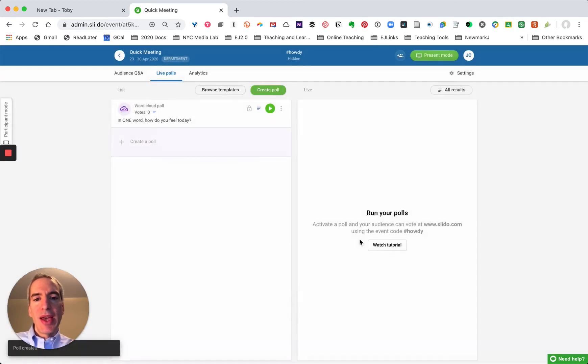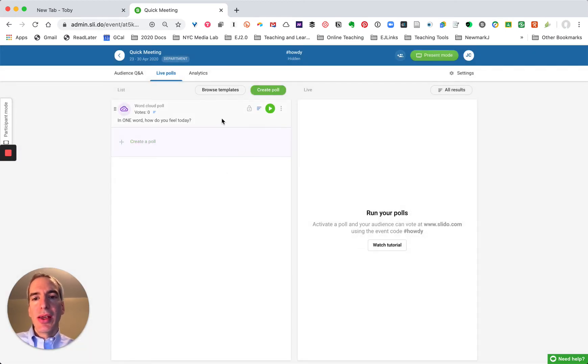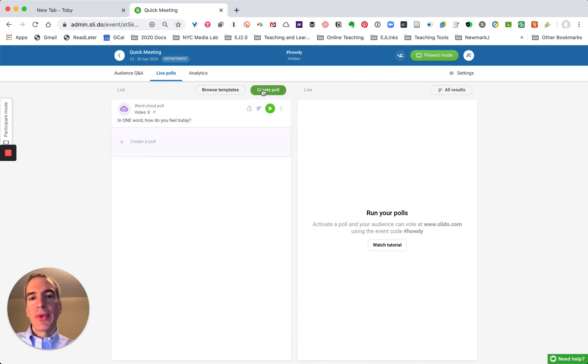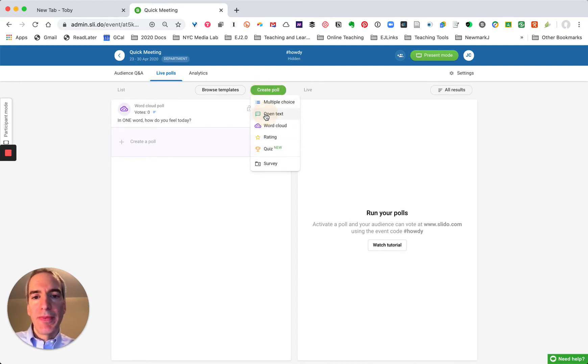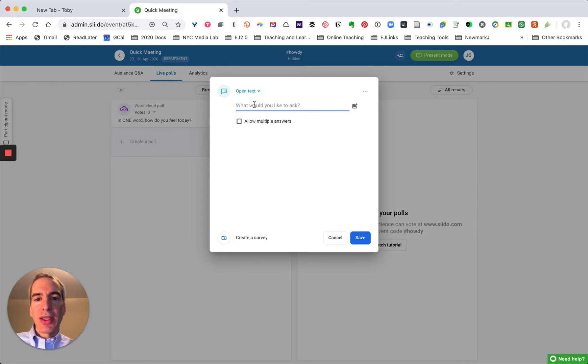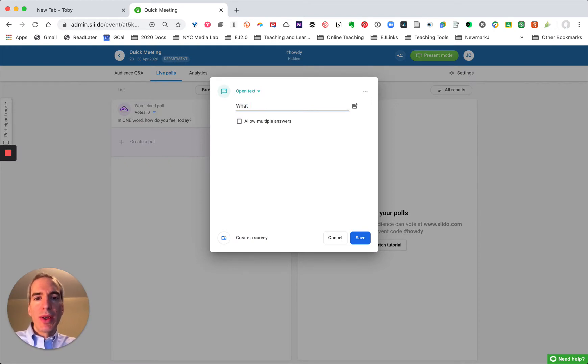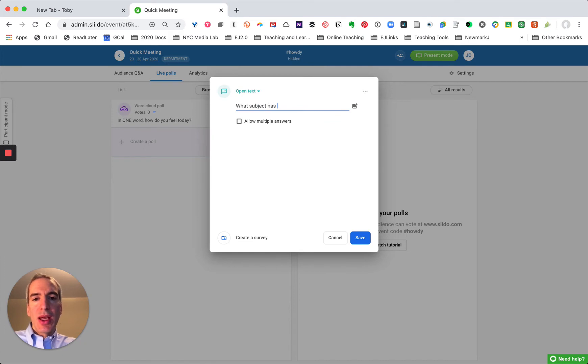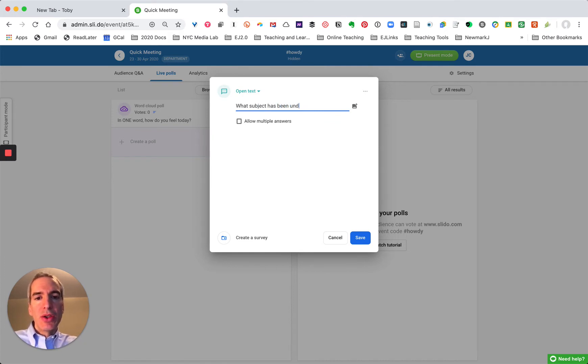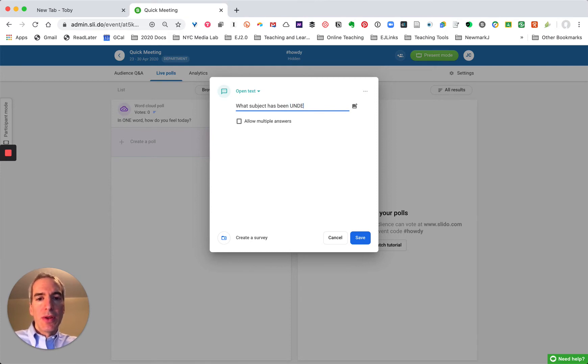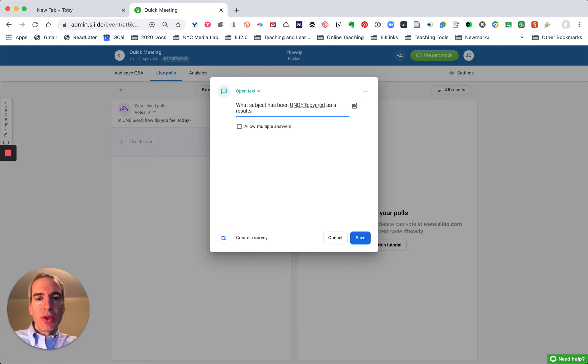And I'm going to save that and I might also create a topical poll. So I'm going to create another one and this one is going to be an open text poll. So I'm going to say, let's see, let's say this is for journalism. What subject has